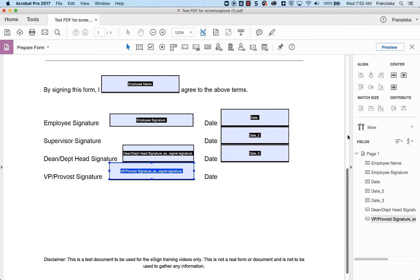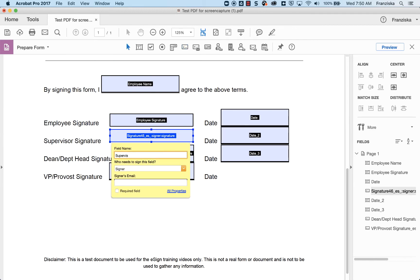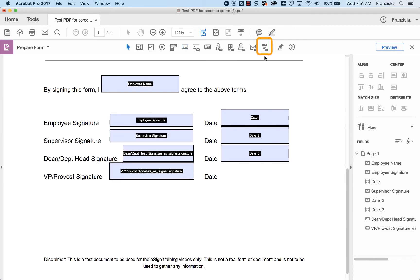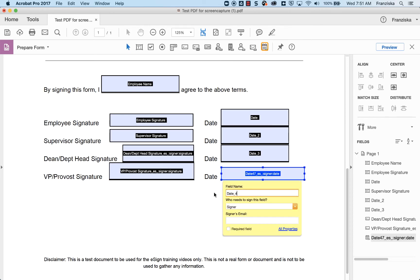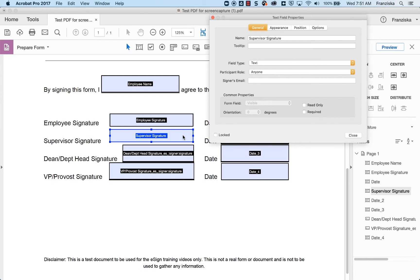If you need to add a new signature box in a spot that was not identified by the auto-detection, simply select the Add a Signature Field icon from the taskbar. Similarly, if you need to add a date box, select the Add a Date Field icon from the taskbar. You can also convert any standard text boxes into signature or date boxes by double-clicking on the text box to open the properties, and change the field type from Text to Signature or Date.